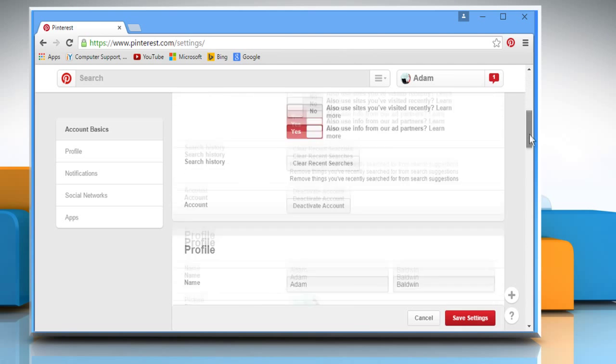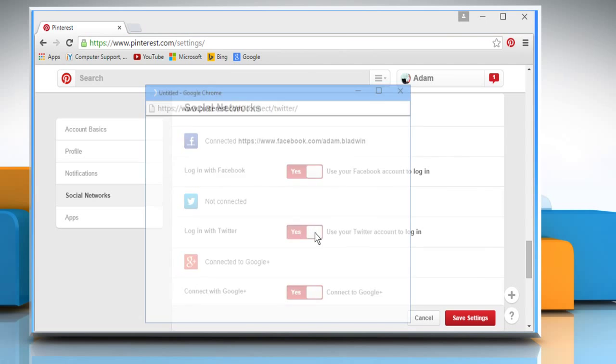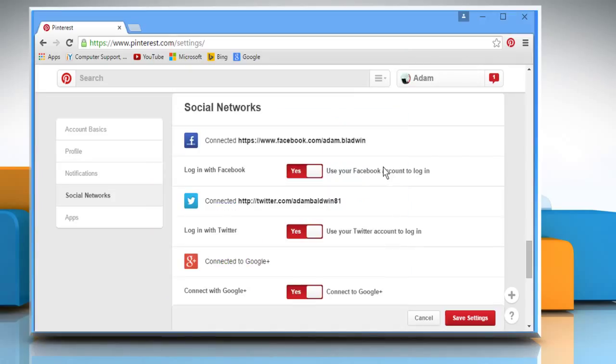Scroll to the Social Network section. Here you can see that your Twitter account is not connected to Pinterest. Click on the No button next to it. Enter your Twitter account's user credentials and then click on Authorize app to authorize Pinterest to use your Twitter account. Now you'll see that you are connected with Twitter as well.